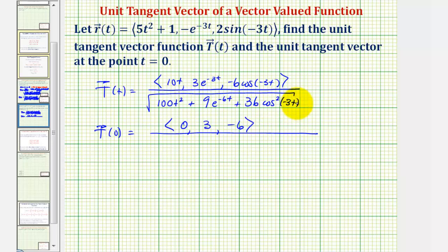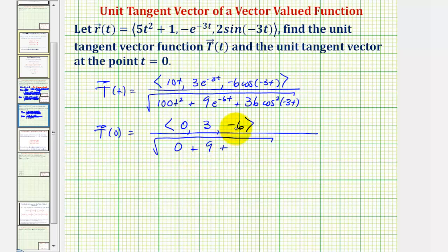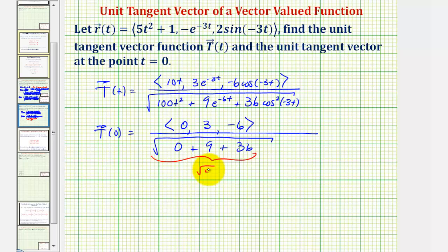Now let's substitute t equals zero into the magnitude. We'd have the square root of: when t is zero this term is zero, plus e to the zero is equal to one so plus nine, plus cosine zero is equal to one so plus thirty-six. We have the square root of forty-five, and since forty-five equals nine times five, this simplifies to three times the square root of five.